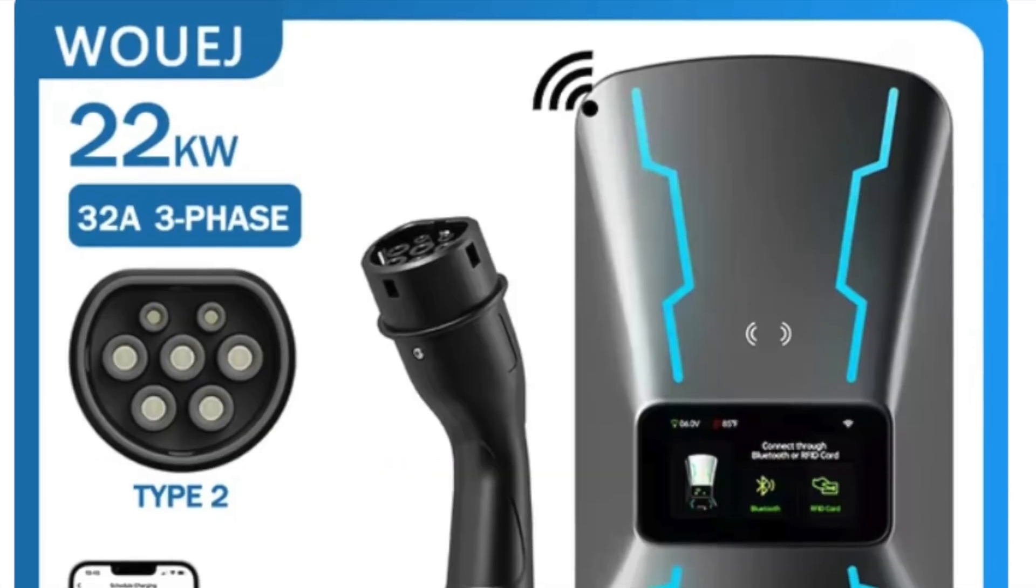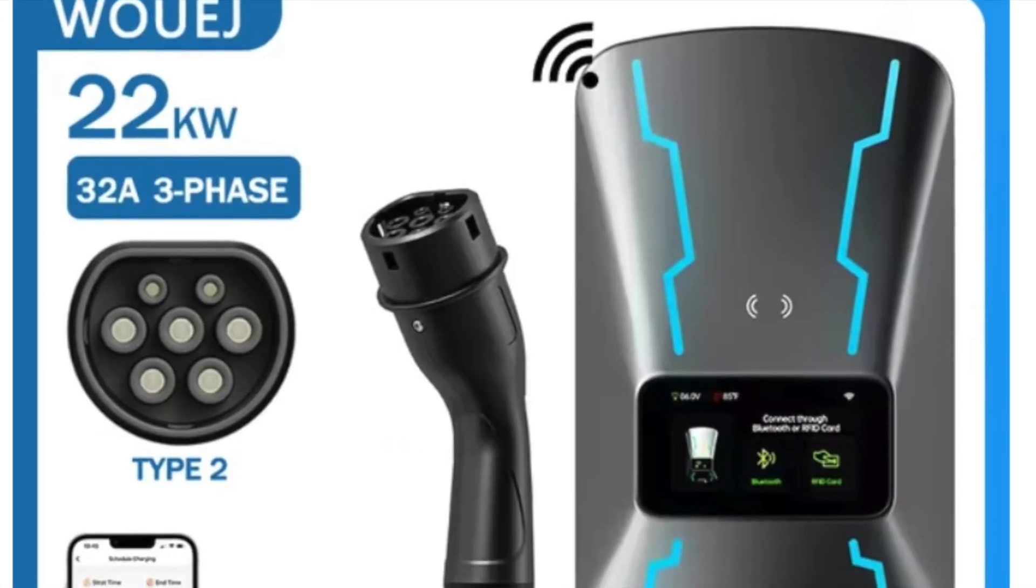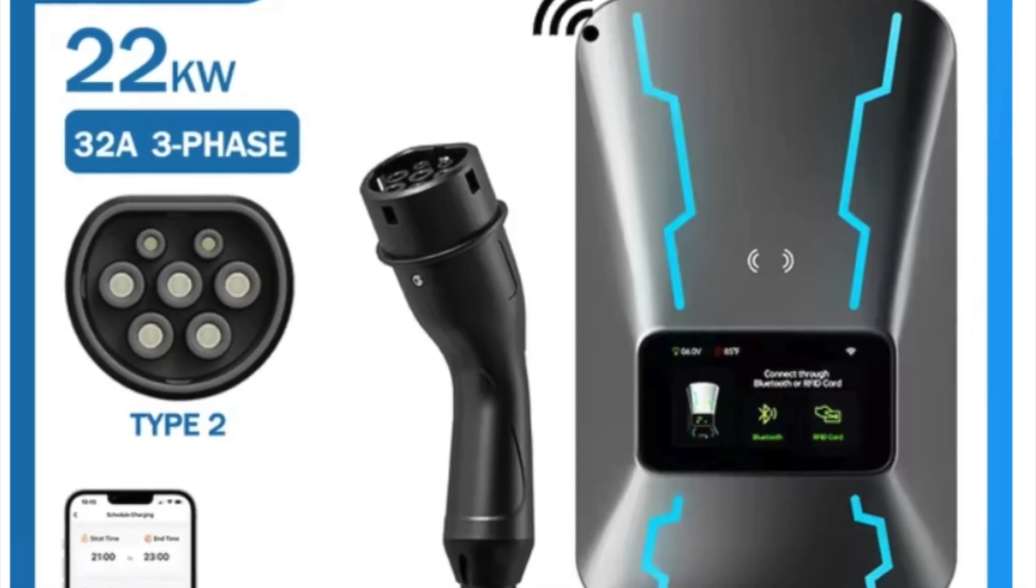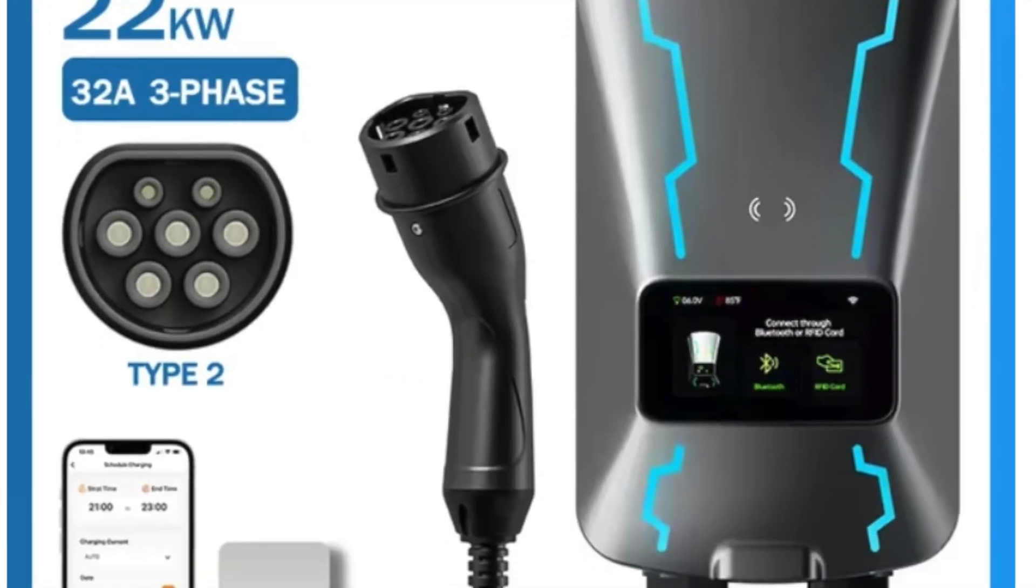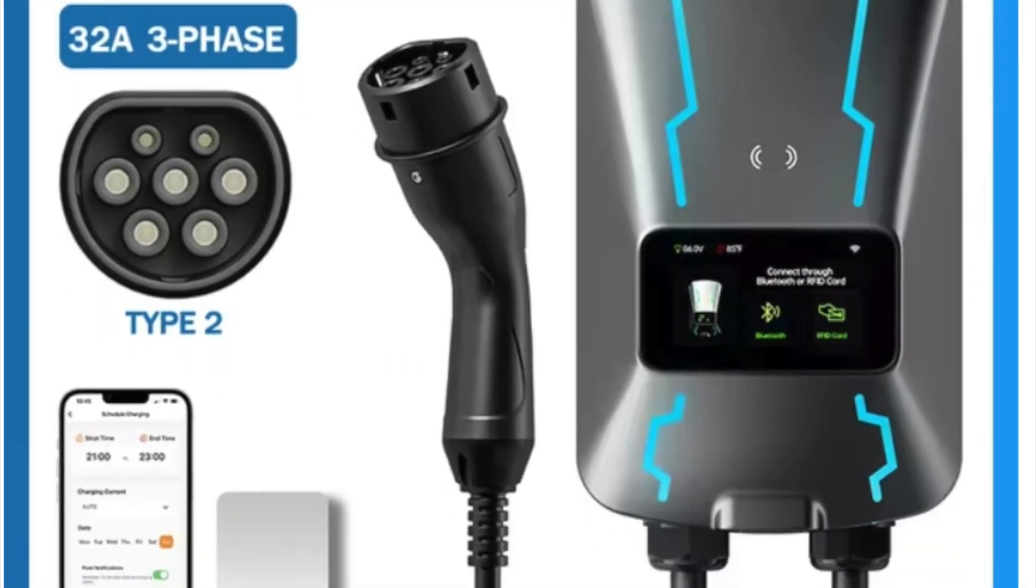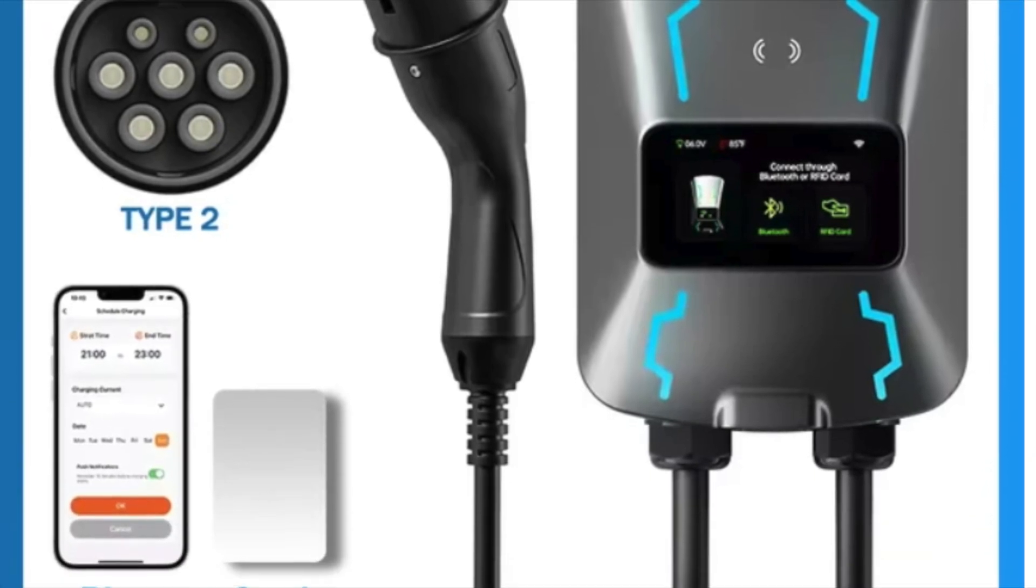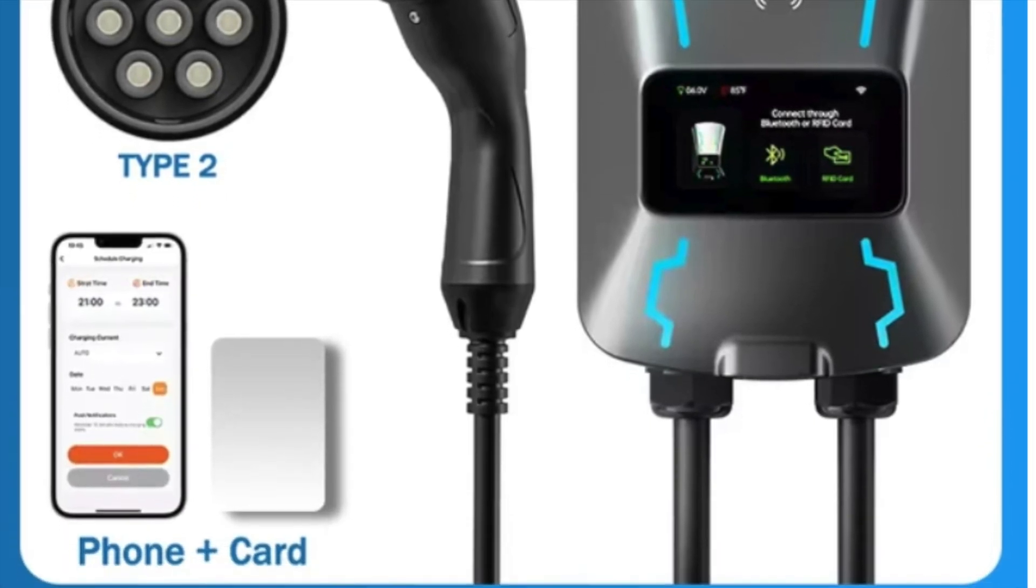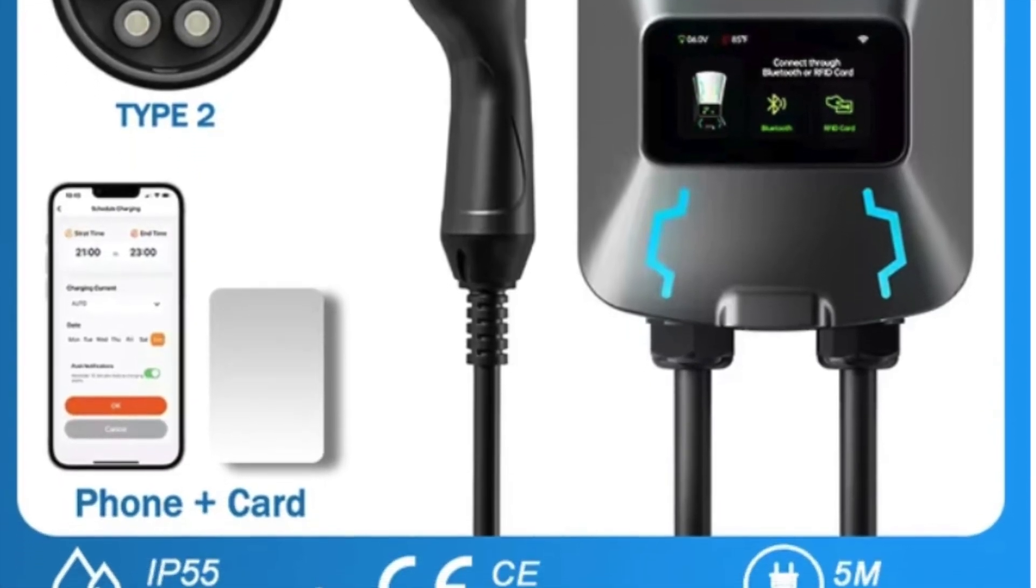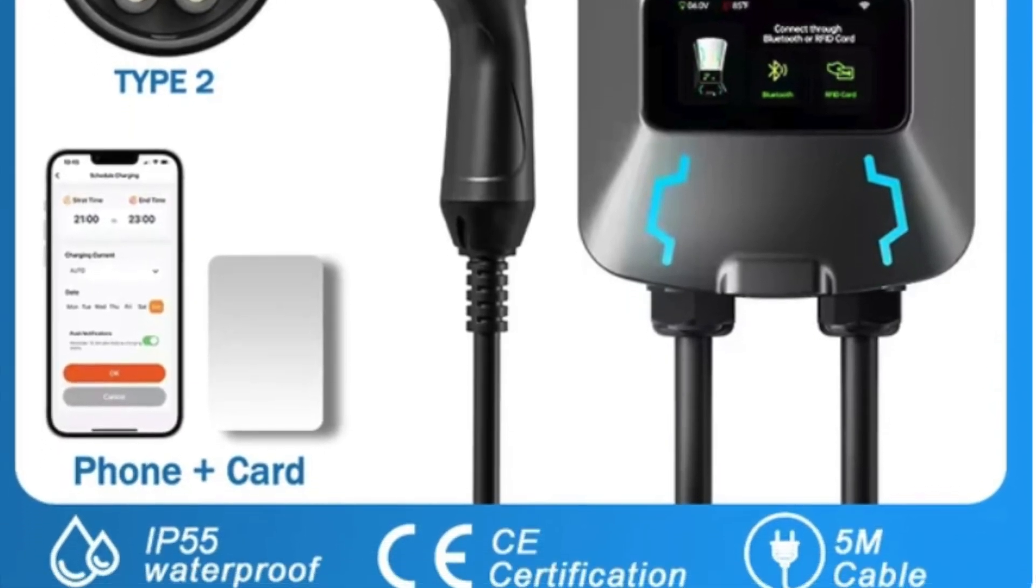For those of you looking for more speed, there's also a 22 kW version available, which works with a three-phase 32A to 50A 380V to 400V setup.